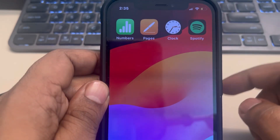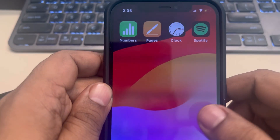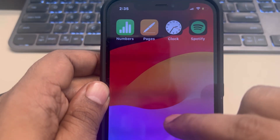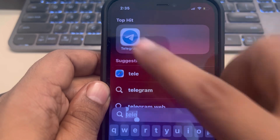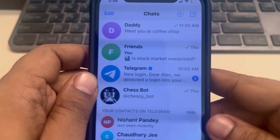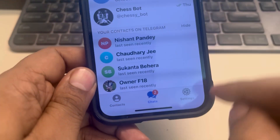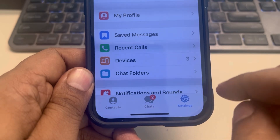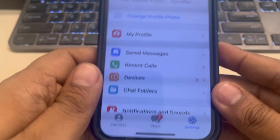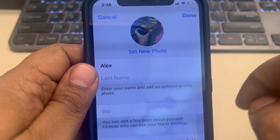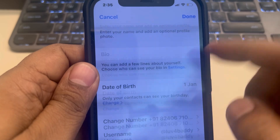Let's see how to add another number in Telegram. In the Telegram app, go to Settings and then tap on the edit option and scroll down.